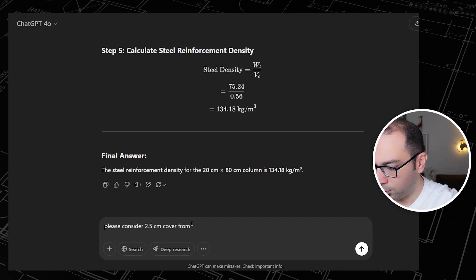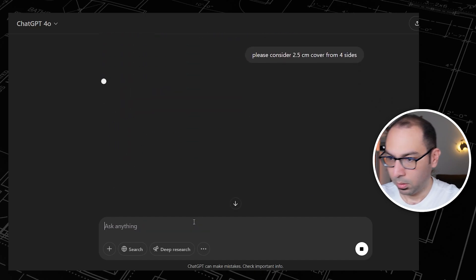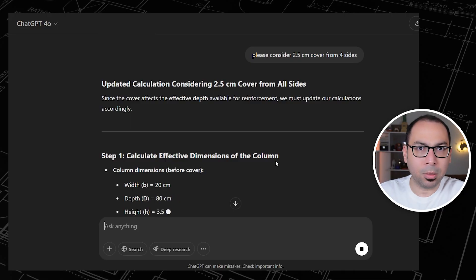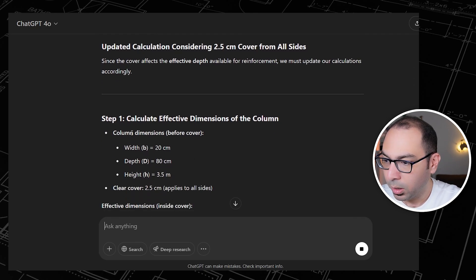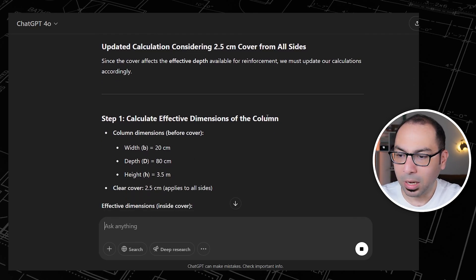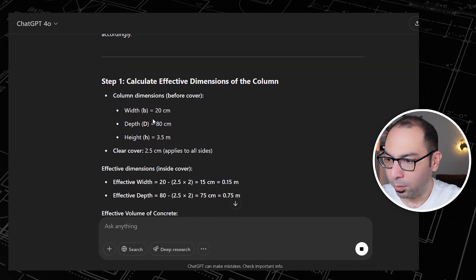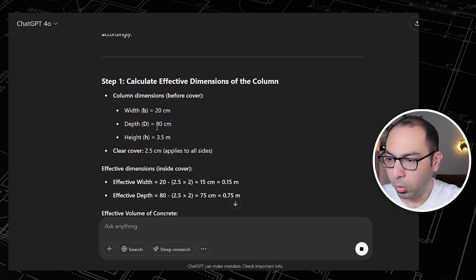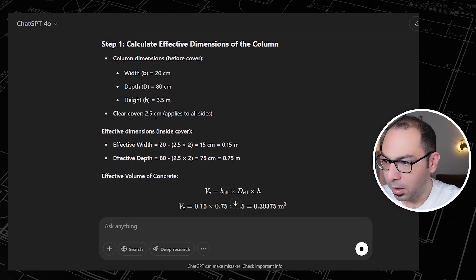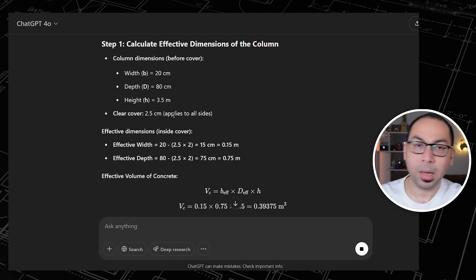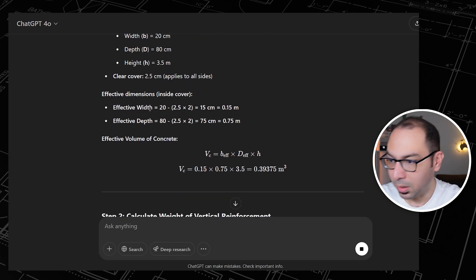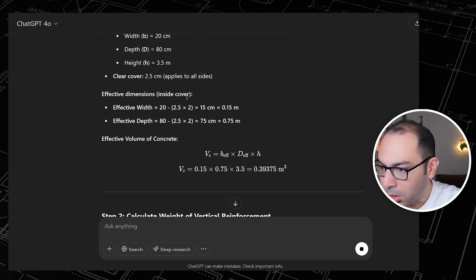We need to see what is the impact of this and will AI understand what I'm talking about. So here you see calculate the effective dimensions of the column. That's again 20, 80, and 3.5 meter, and the clear cover is 2.5 applied to all the sides. Effective width is 20 minus 5 centimeter, which is 2.5 into 2, so that's 15 centi.